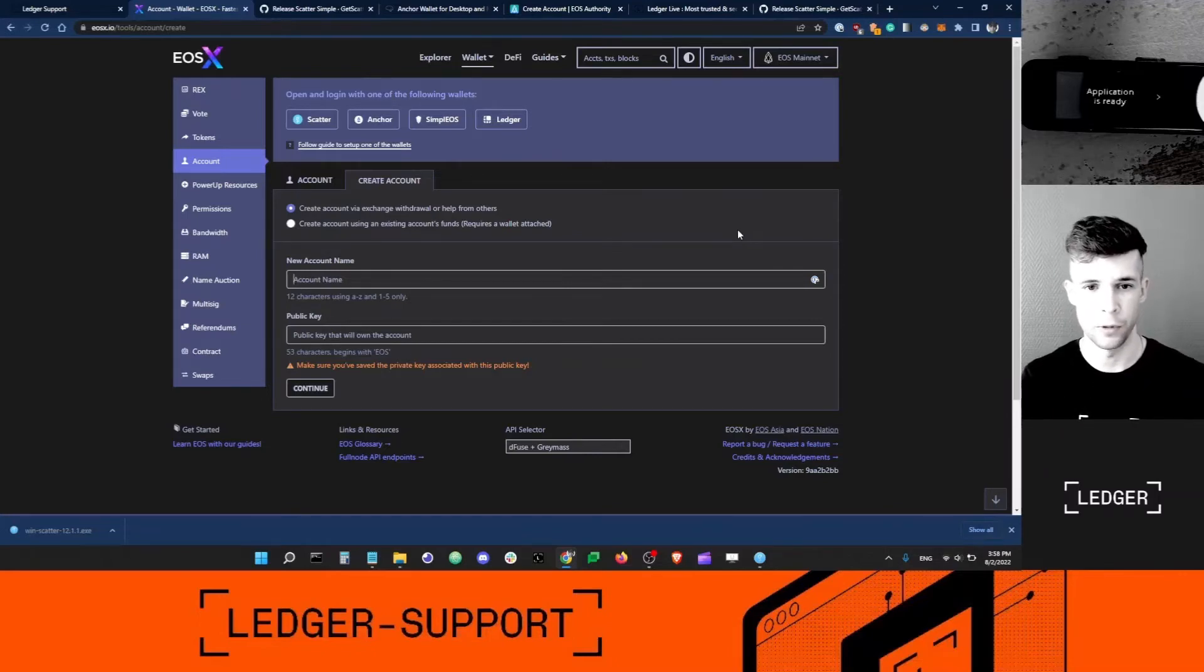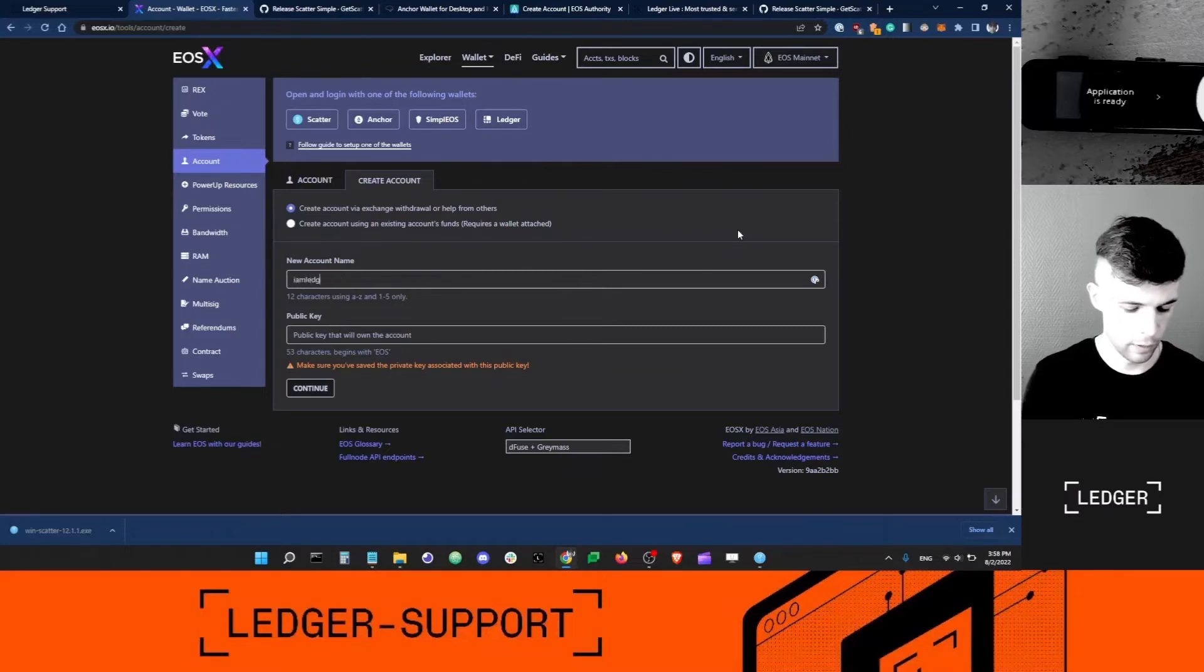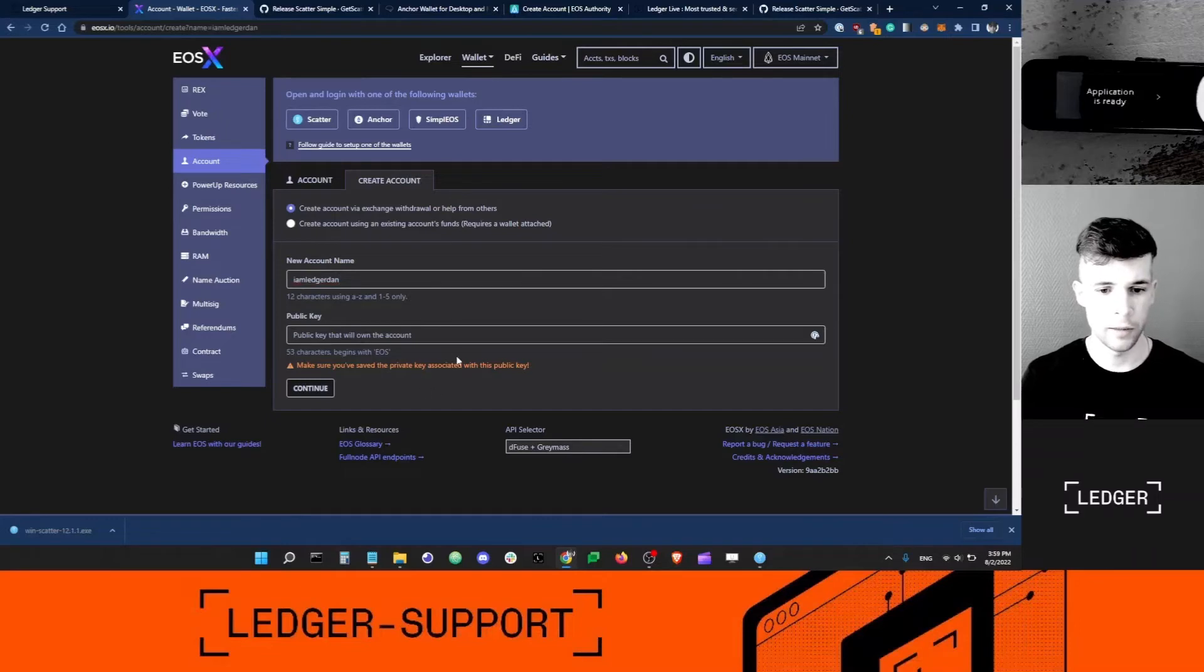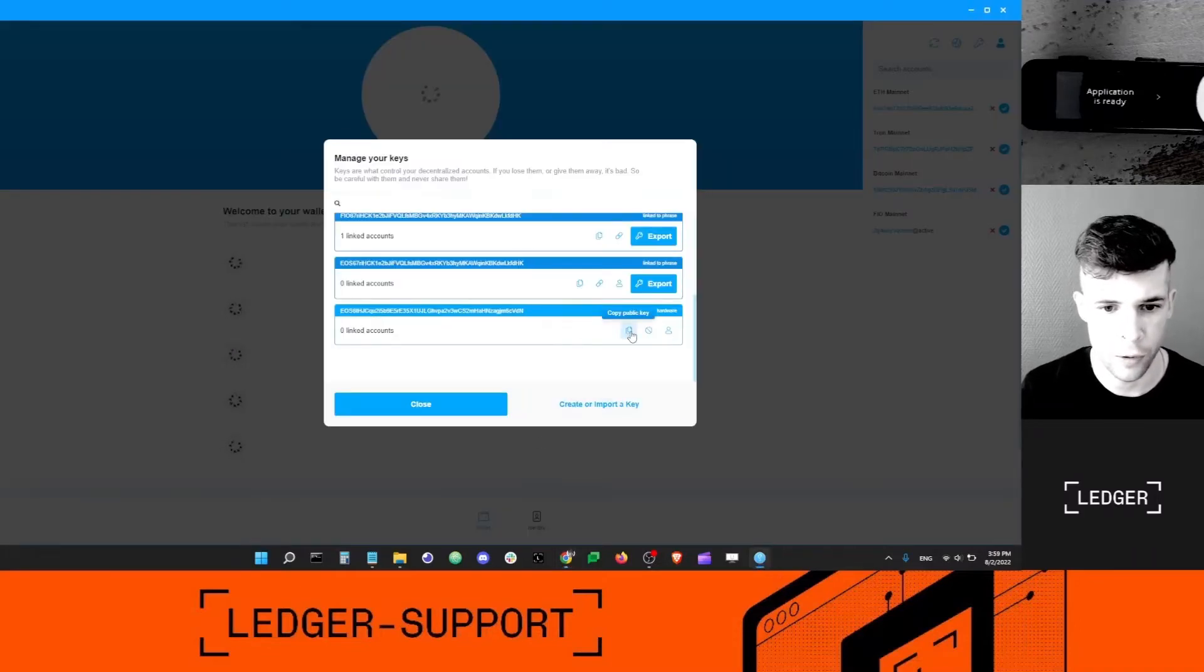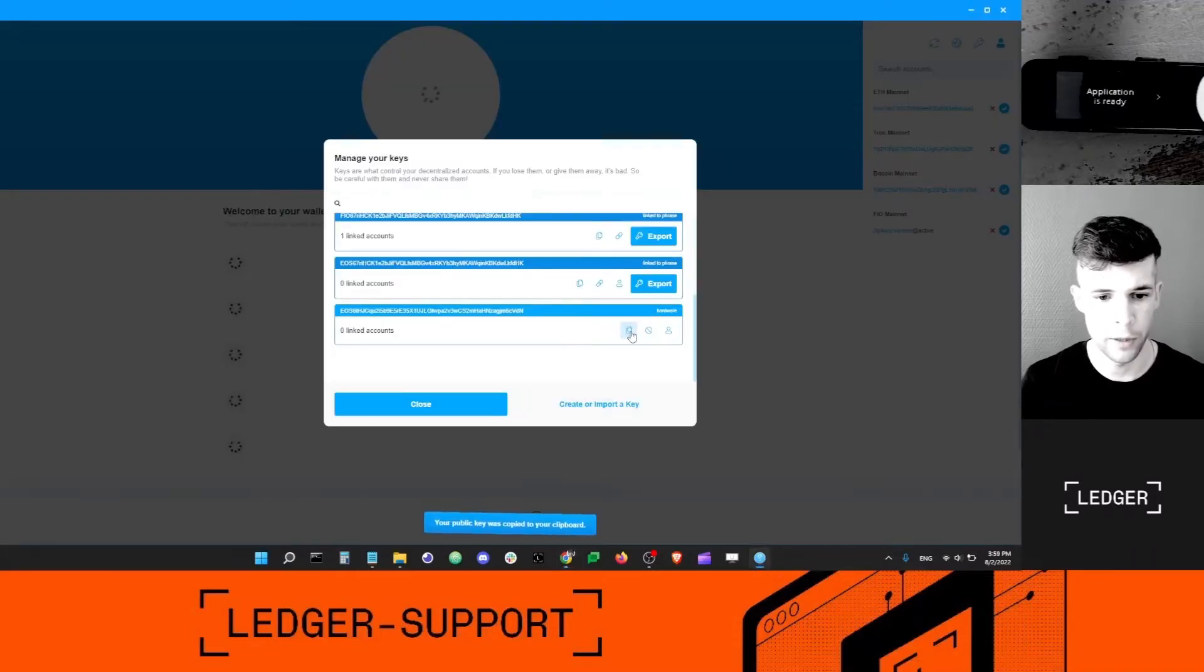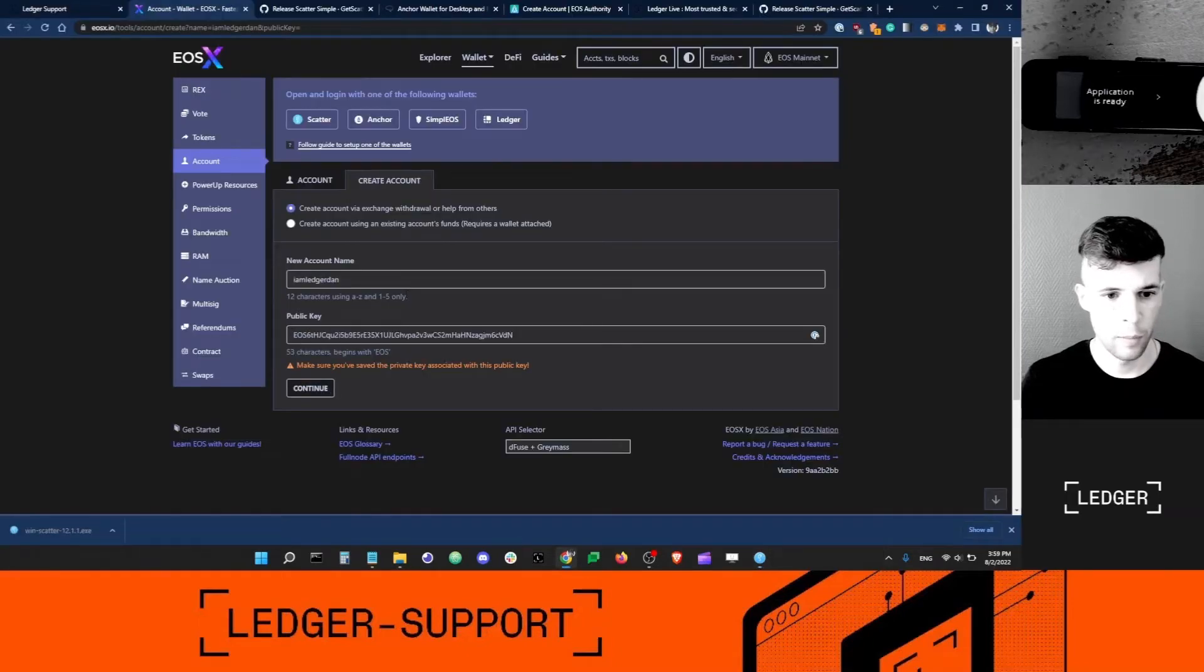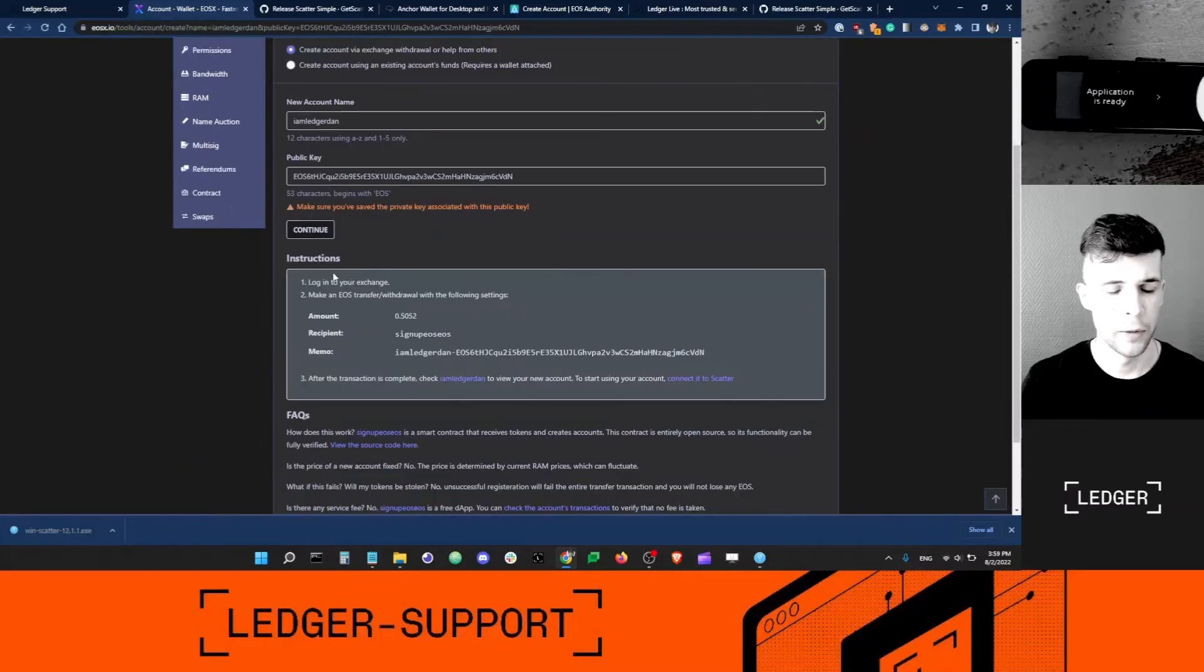Now new account name here needs to be 12 characters exactly, okay? Not 13 characters, not 11 characters. It needs to be exactly 12 characters long. In my case, I'm going to use ledger-dan. Public key, that's the one I got from Scatter, so I can just copy the public key here, go back to EOSX, paste that, and click continue.